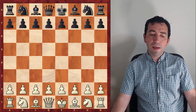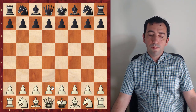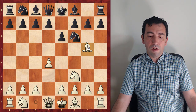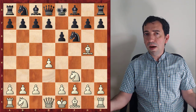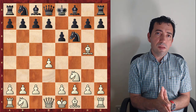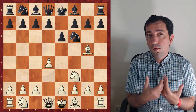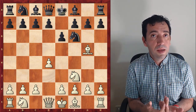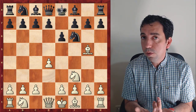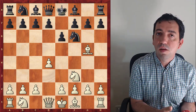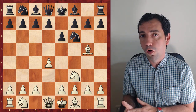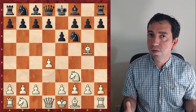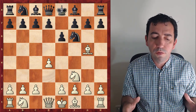The Torre attack arises after the following moves: d4, Nf6, Nf3, e6, and Bg5. This is a complement to the Barry attack. I already have shared a couple of videos on the Barry attack and I'm trying to help you build a repertoire with 1.d4 but without playing c4. In this way you can avoid tons of theory and you can surprise your opponents and take them into unknown territories.